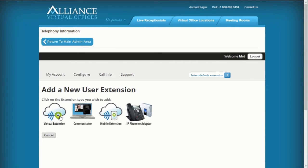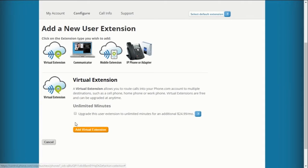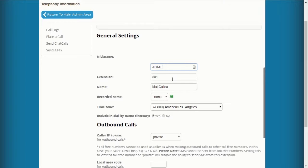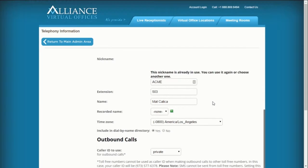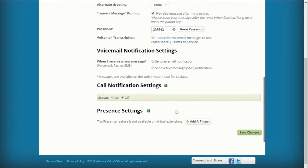Choose Virtual Extension and select Add Virtual Extensions. Provide a nickname and extension number. Scroll to the Leave a Message prompt and mark the checkbox to enable the automated message. Then Save Changes.